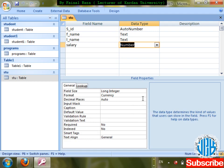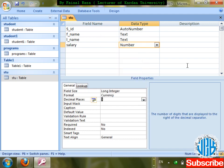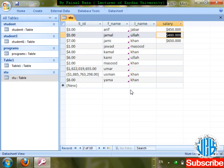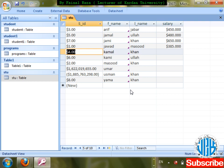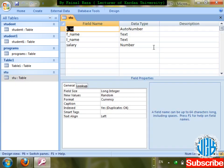Next is Decimal Places — how many digits will show after the decimal point. I'll select three. But since Long Integer is the field size, it will show three zeros after the point but will not store decimal data. Check it out: entering 385.226 — the .226 has been removed because Long Integer cannot support decimal values.